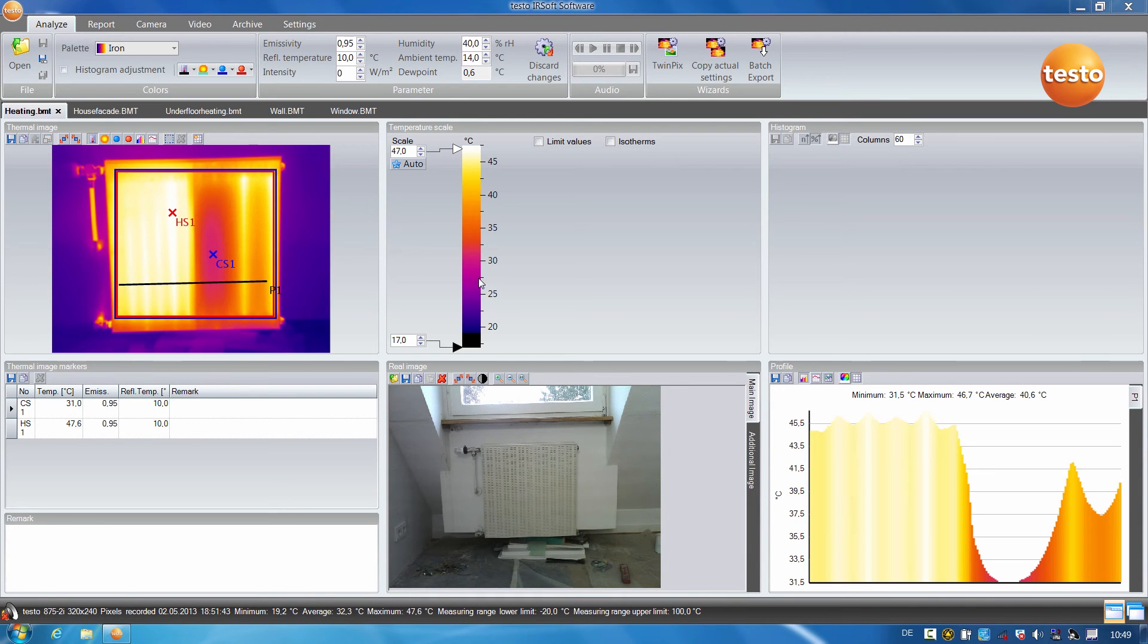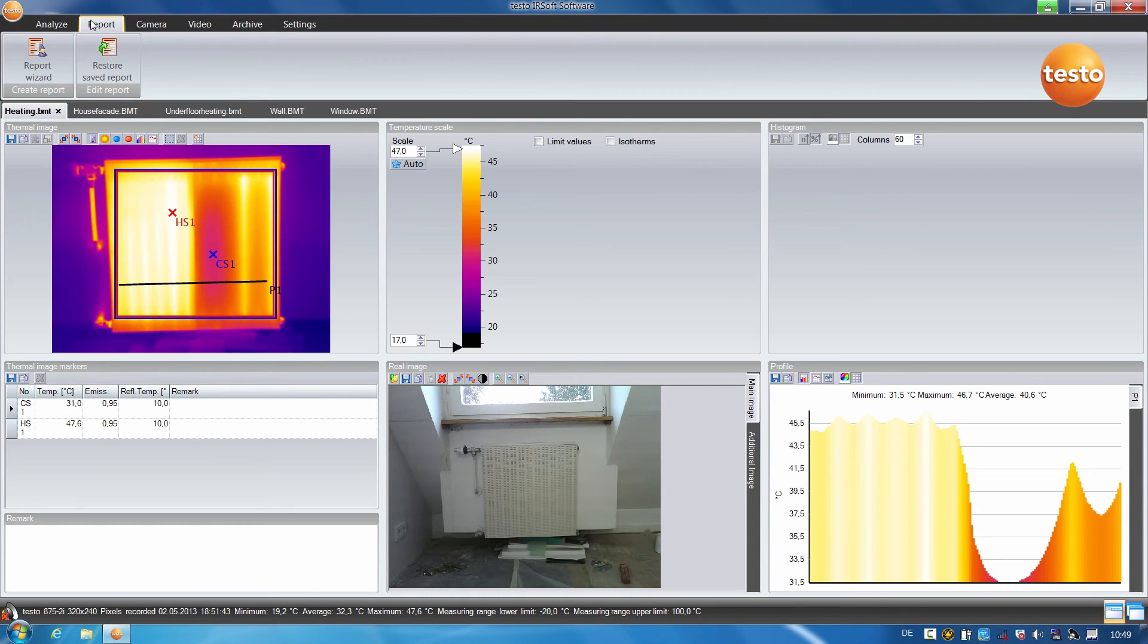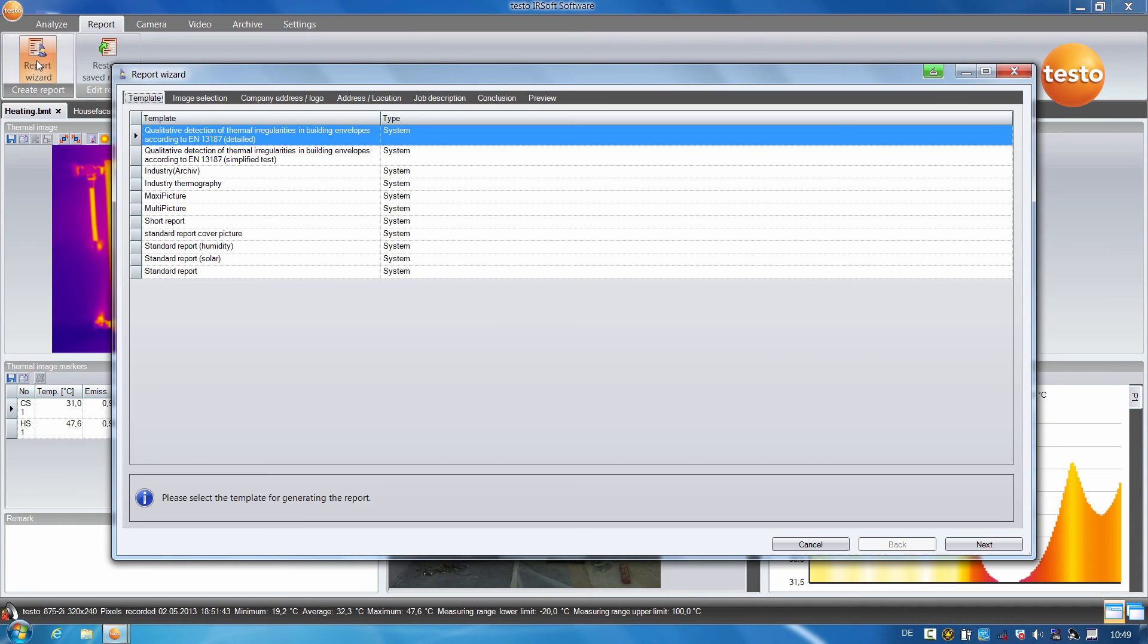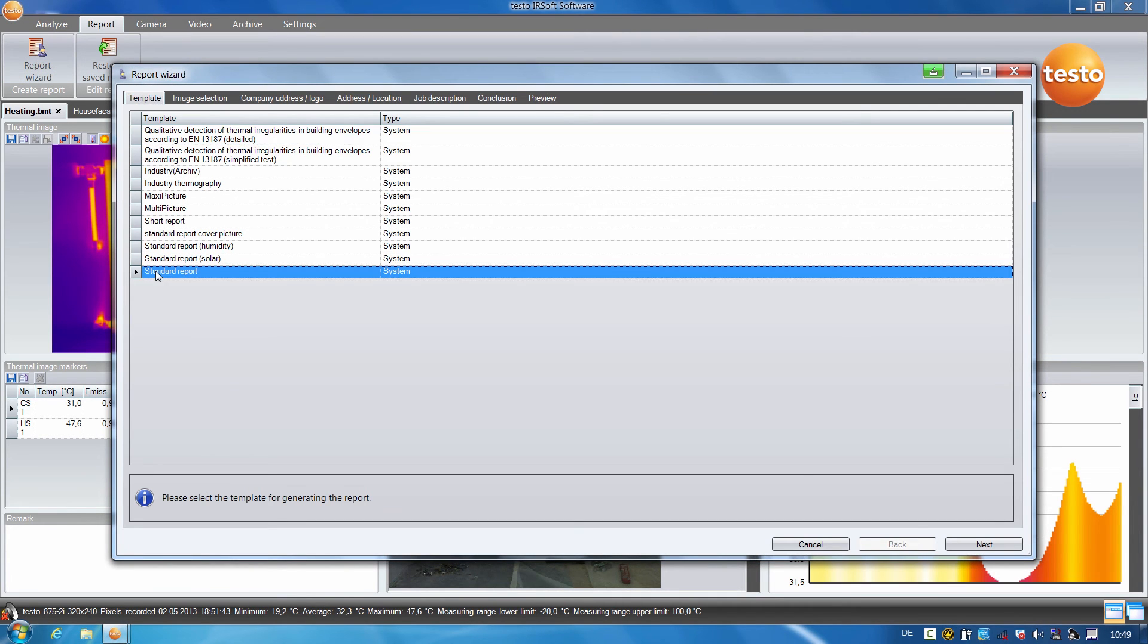I will now document the processed thermal images in a report together with other images which have been made. To do this, I select the report, go to the report wizard and select a standard report from the numerous templates.